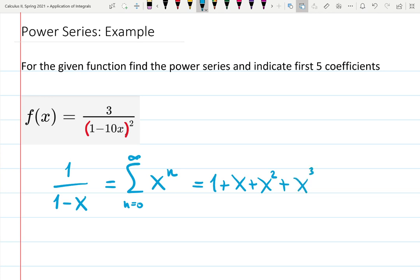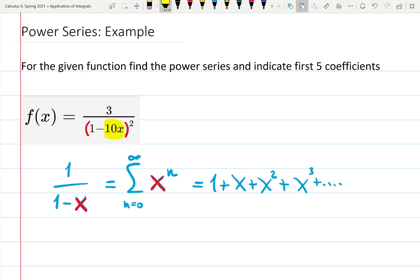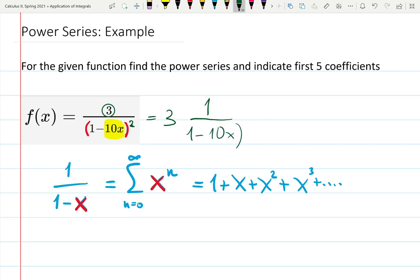Usually I teach it this way: 1 over (1 minus input) gives a power series of input raised to the n. In the case of this example, the input will be 10x, so it will be 10x raised to the n. The only things that don't match are the square in the denominator and the 3 in the numerator. The 3 part is easier to fix — just write it in front. So we need to figure out what to do with this square.